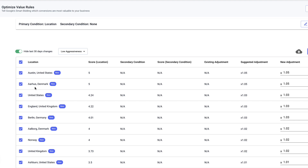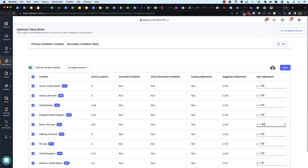You can set a value rule that says every time a conversion happens that has this attribute associated with it — in this case the attribute is the location the conversion came from — so say a conversion came from Austin, I want to value that conversion at 1.05 times my typical conversion value. Simple example: if I'm doing lead gen and every lead form filled is worth $100, then if Google sees that conversion came from Austin, it's now worth $105 instead of $100. Likewise, if it came from Berlin where we have a 1.03 value rule, that conversion of $100 now becomes worth $103.